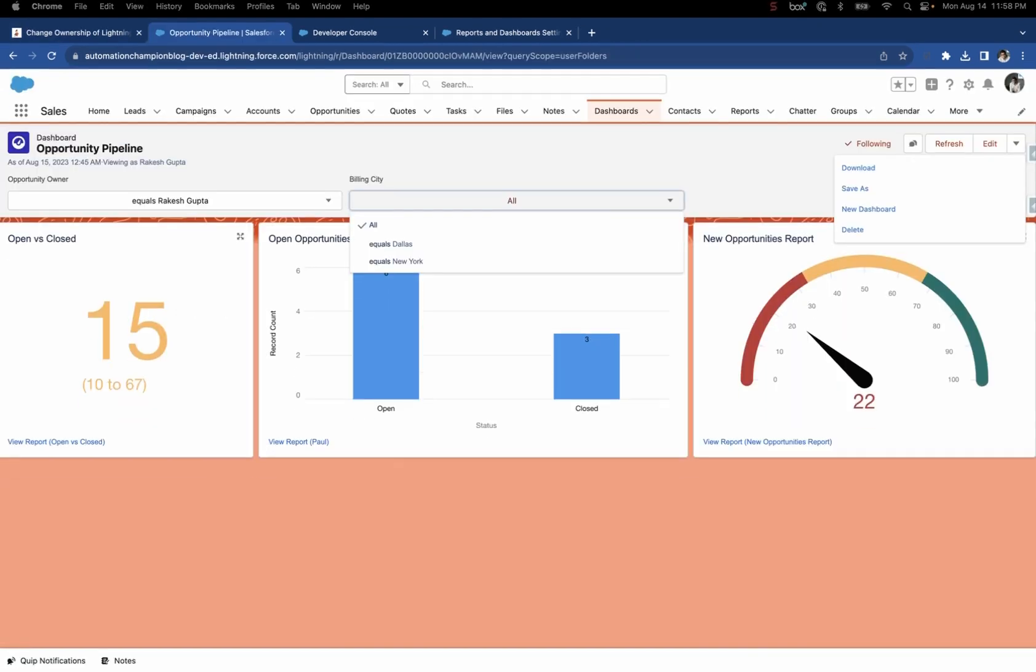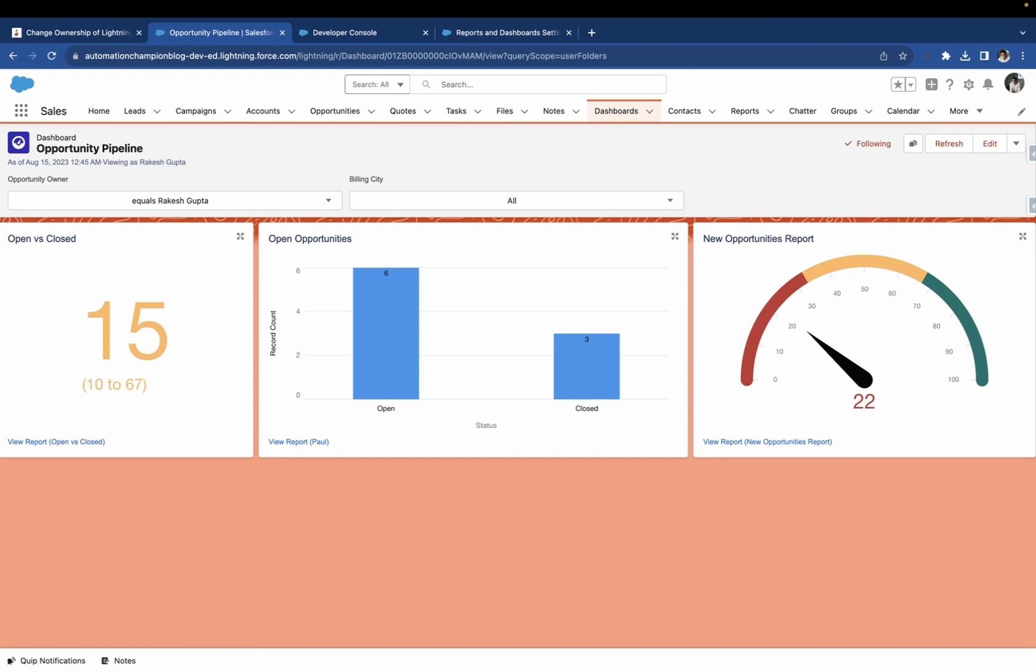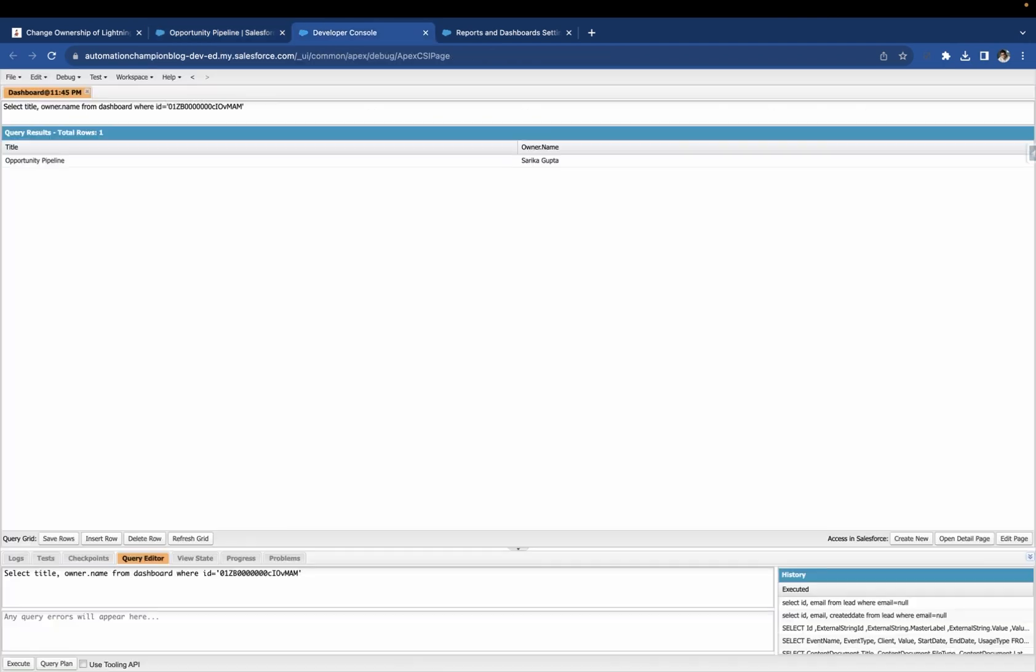This is the dashboard. Right now, if I click on the dropdown, there is no option to change the owner. To validate the owner, I'm going to the Developer Console and running this query: Select title, owner.name from dashboard where ID equals to the ID of Opportunity Pipeline dashboard. As you see on the screen, the owner is Sarika Gupta.